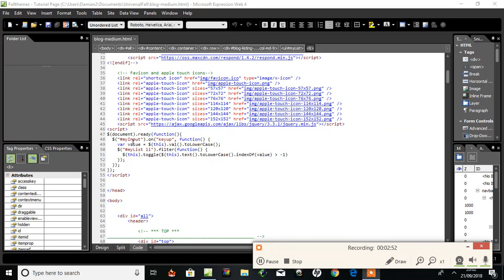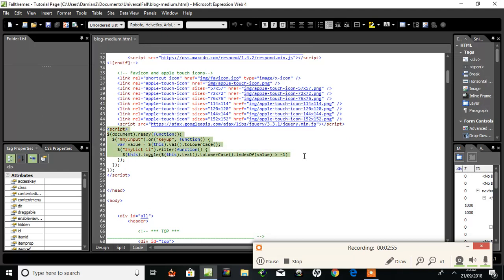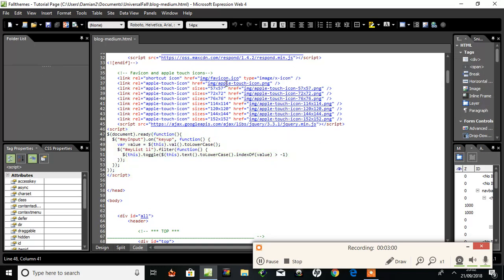There's the script again. I place that in the head section. So let's see how that works on preview.